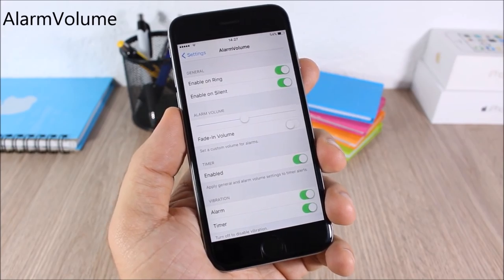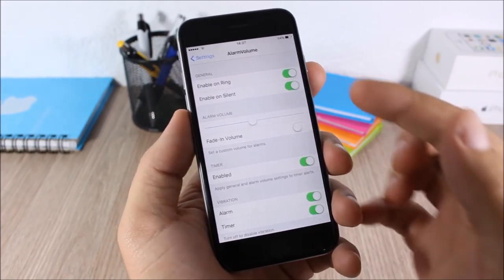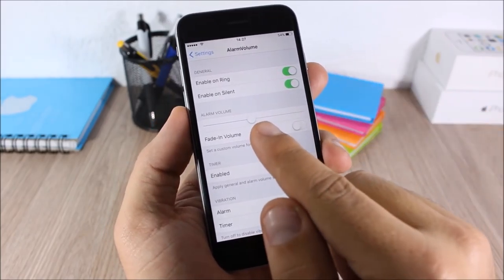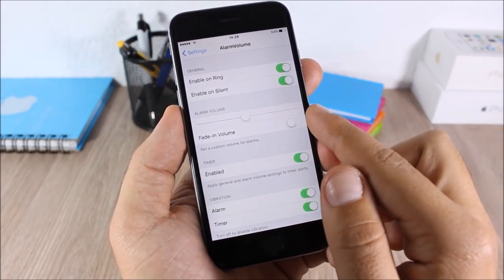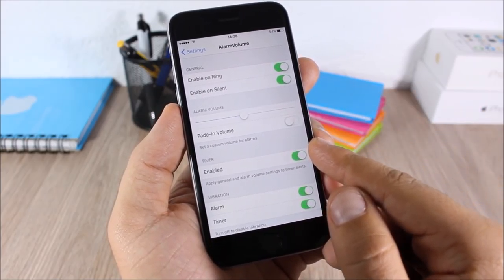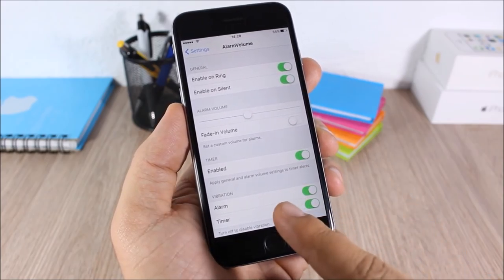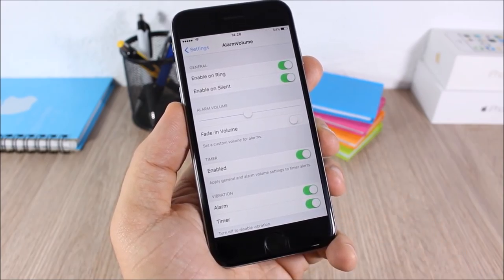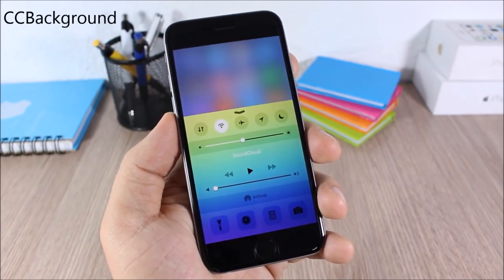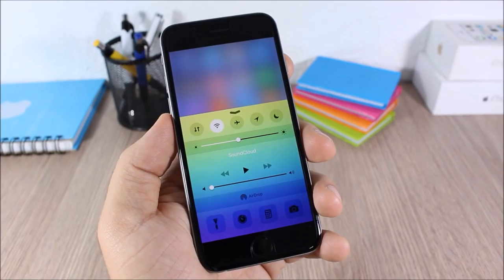Alarm Volume: this tweak allows you to set a custom volume for your alarms. Go to settings, enable the two switches, and set the volume. You can also set a fade-in, enable this tweak for the timer, and enable vibrations for alarms and the timer.